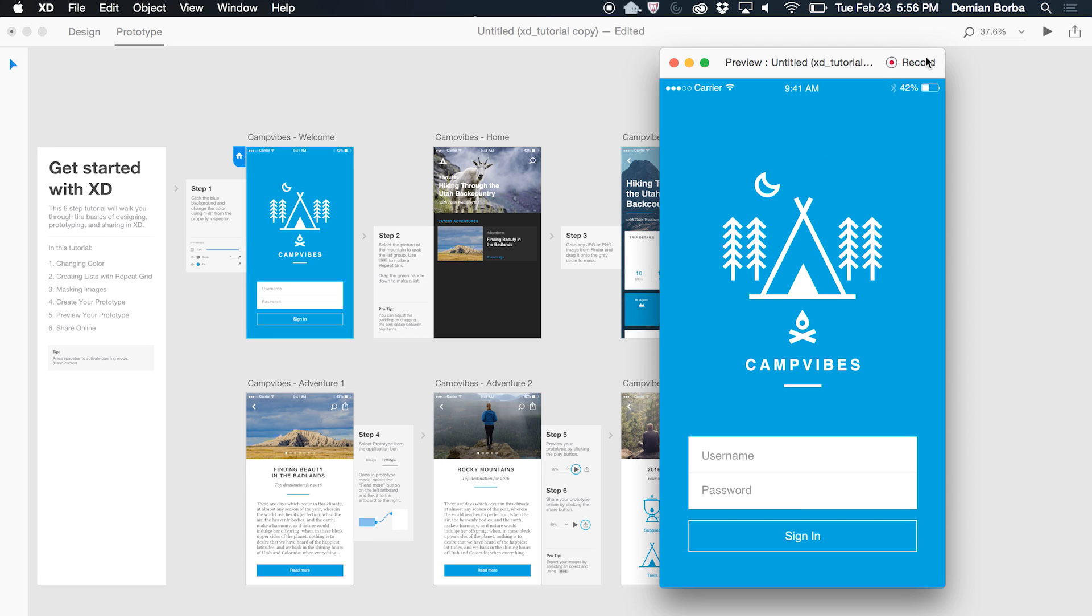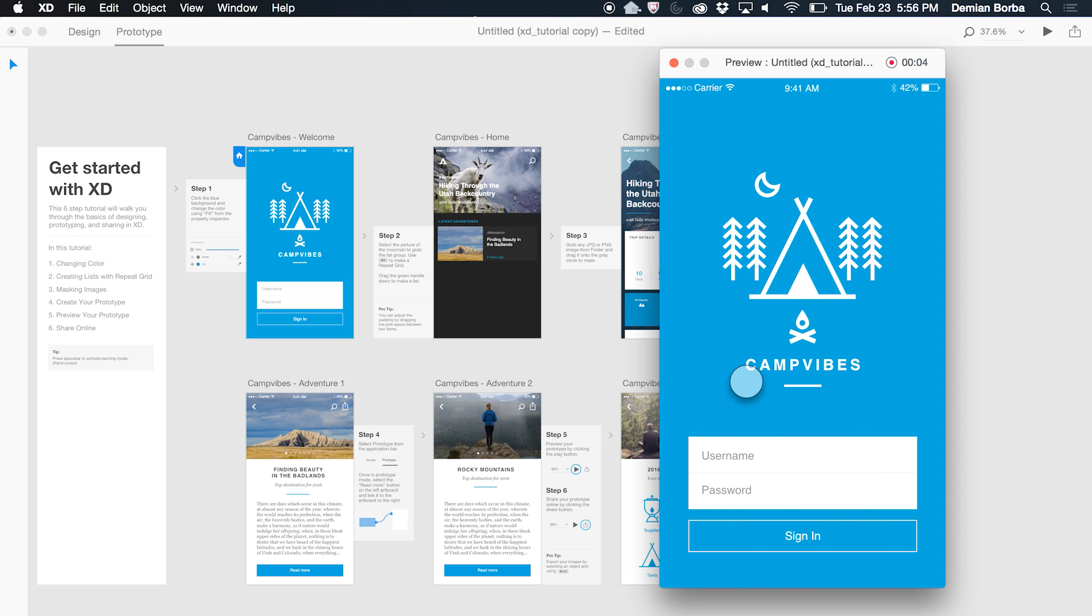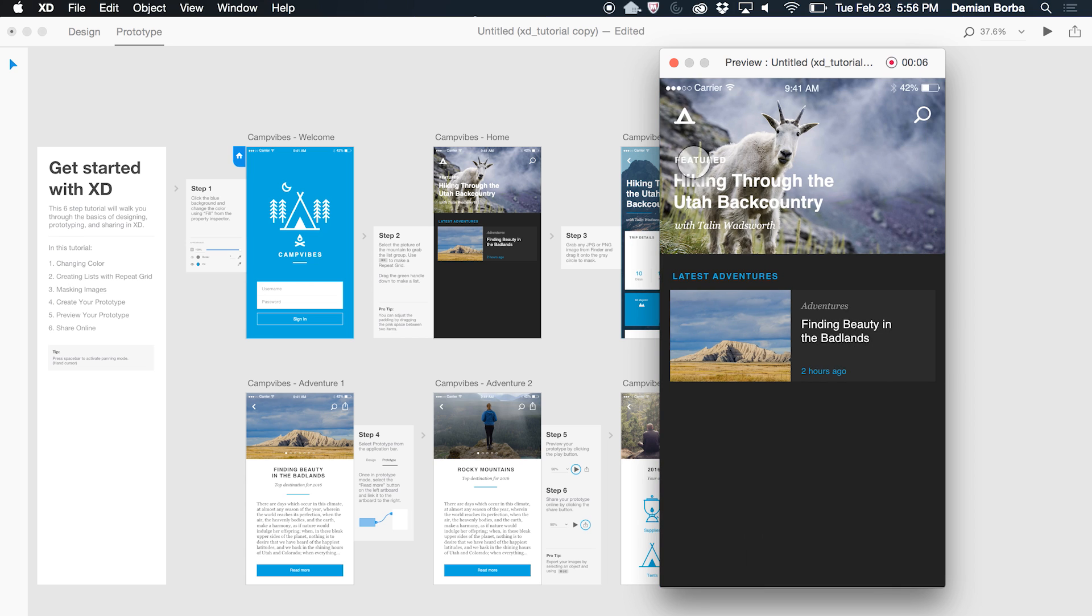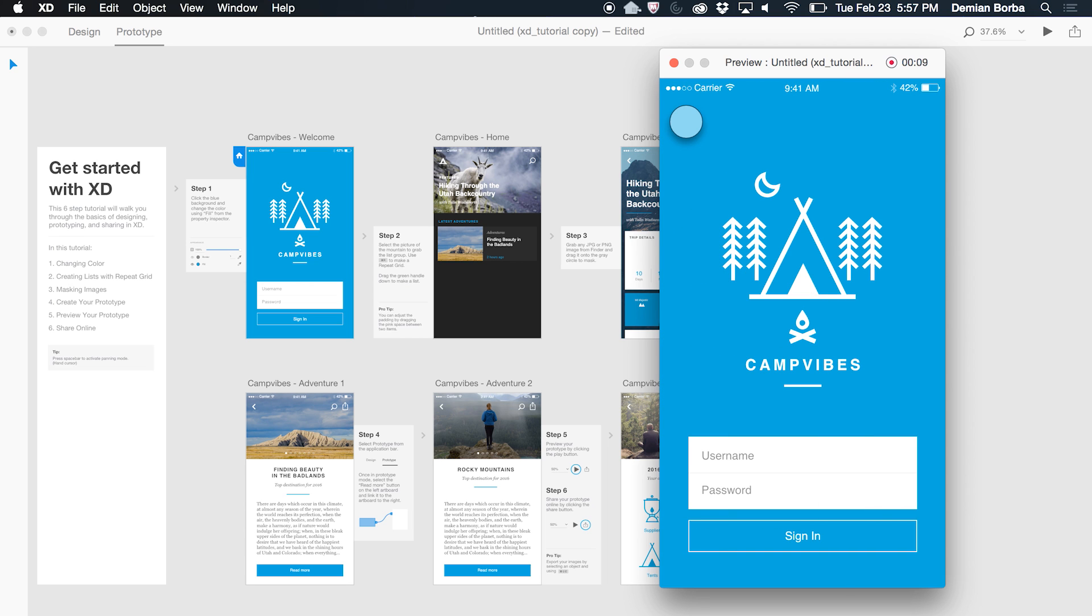I can click here on the record button and I can start recording and now I can start interacting with my prototype. The way I want, if I have more artboards just do that. As soon as I'm done I can click that again or hit escape.